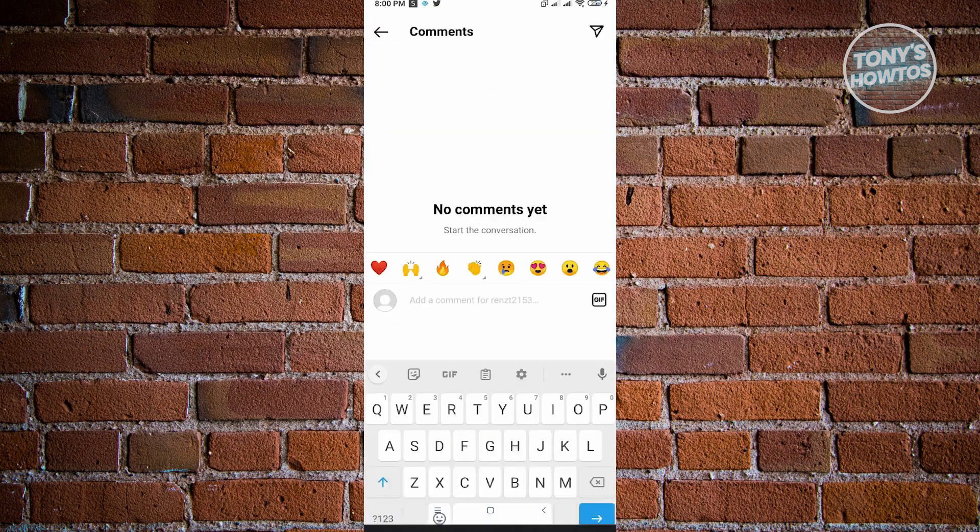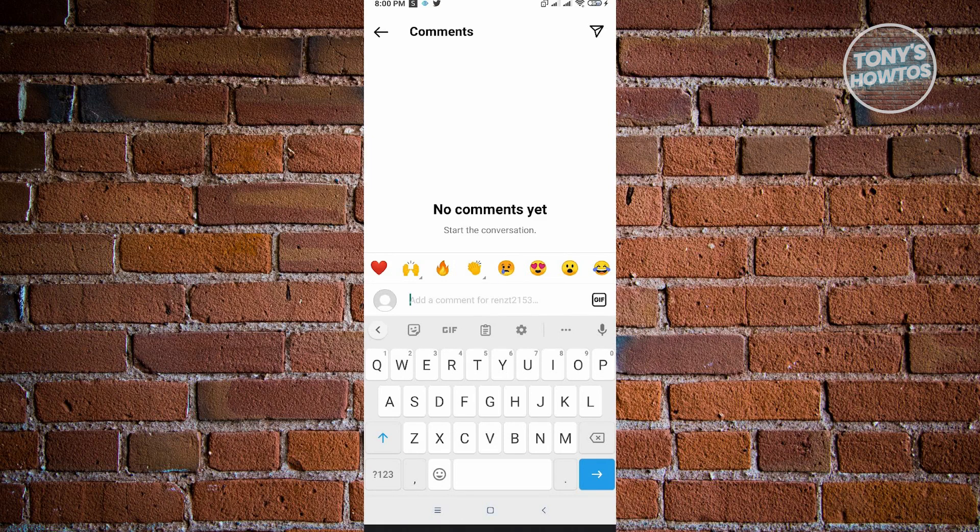From here, I want to press on the GIF button. But as you can see, I have two GIF buttons in this section. The first GIF is on the right of the add comment, while the second one is below the add comment.